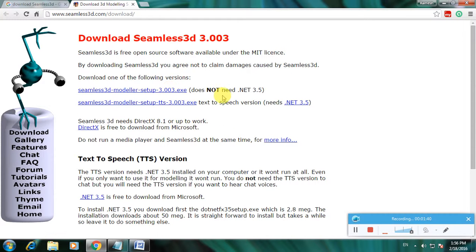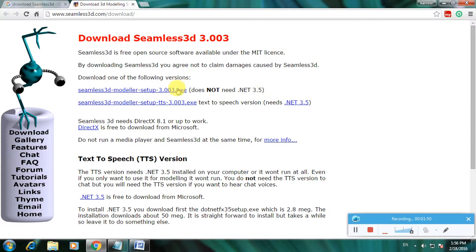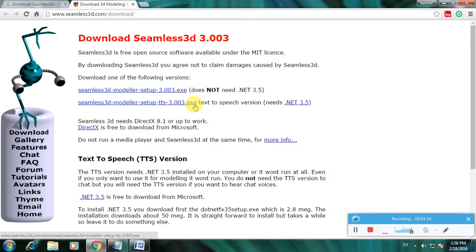Some versions need .NET 3.5, others don't. If you don't have .NET 3.5, use this link. If you have .NET 3.5, use this link. I have .NET 3.5 software, so I will use this link. Now click here.